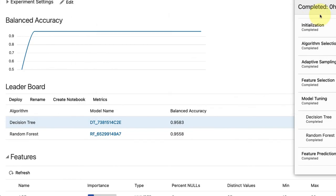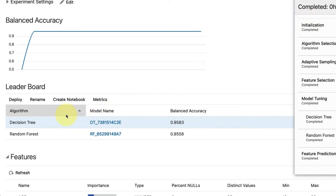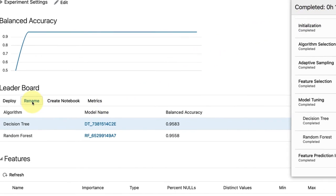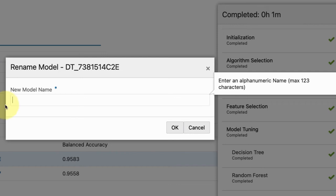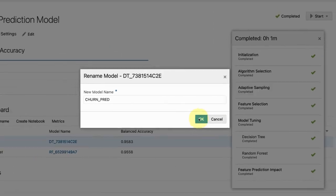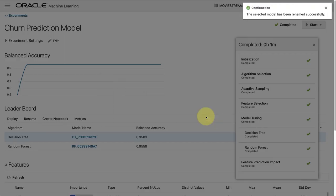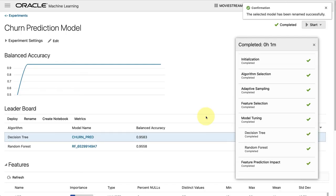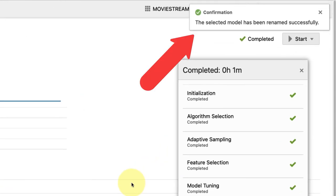The last step is to click again on our leaderboard in the model and then click on rename. We give the model a new descriptive name so that we can recognize it in SQL later. We click OK, and in the top right you're going to see an indication that the model was successfully renamed.